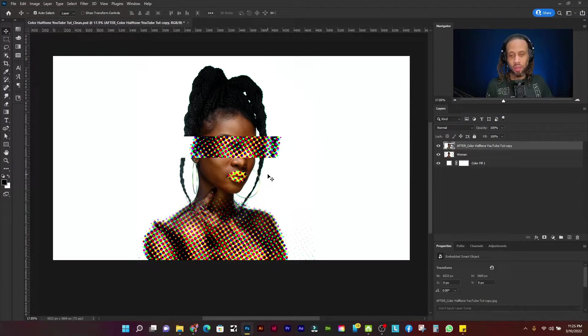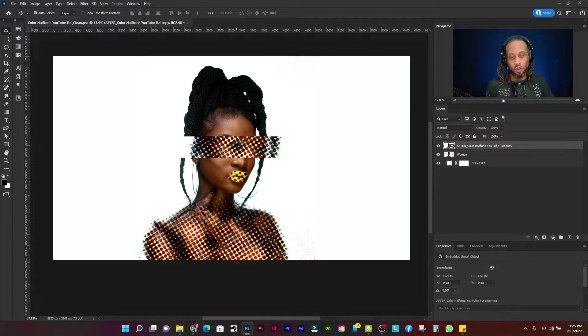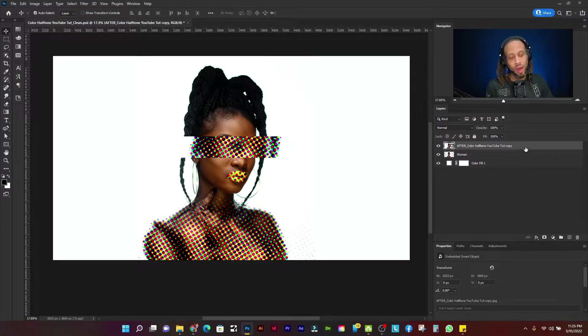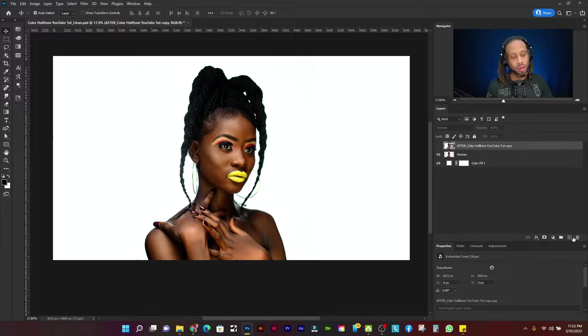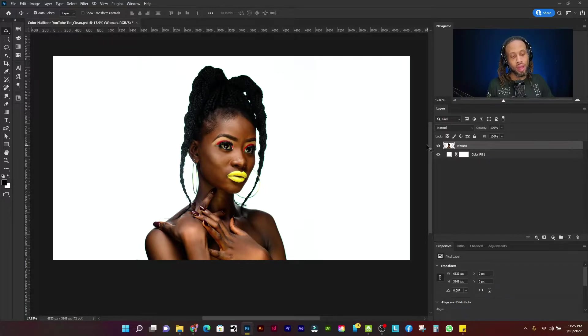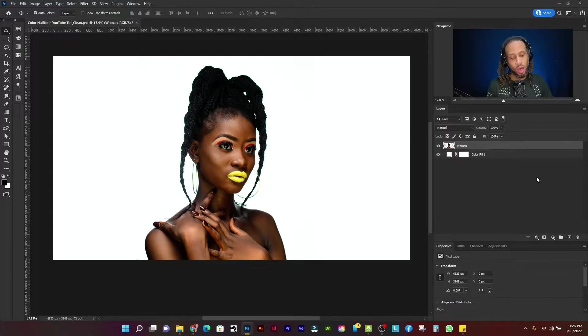Alright so here I am in Photoshop and this is the finished result of what we're going for. But let's figure out how we got there. So let's turn that layer off, in fact we're just going to delete it. And right here I have the woman layer and I have a white background layer.